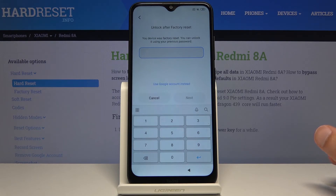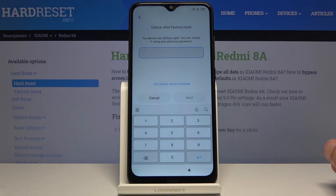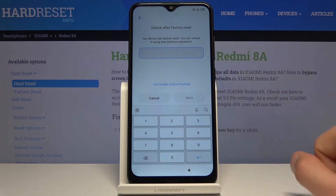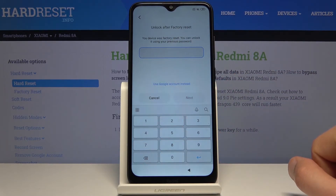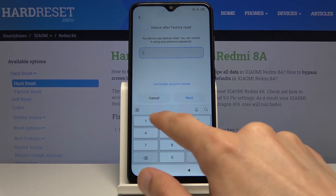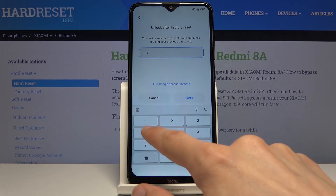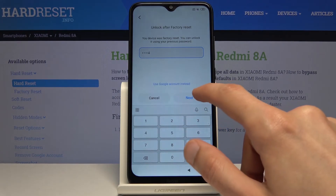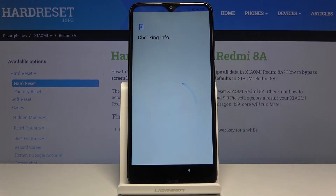And there we go — we can see that we can now unlock the device using a pin. It overwrote the pattern that was previously there, and we can simply unlock the device with the pin that we have literally just set.